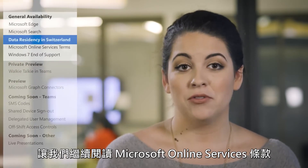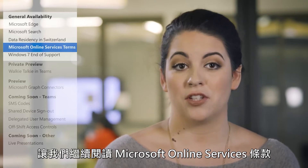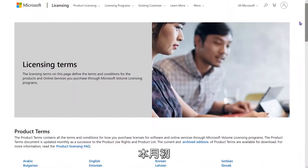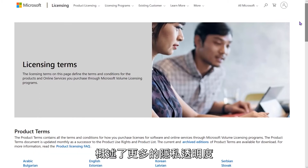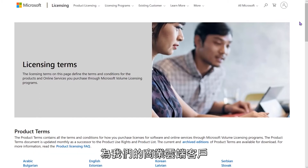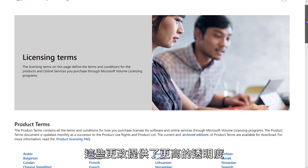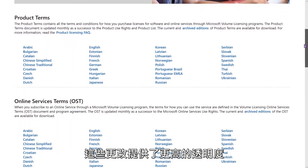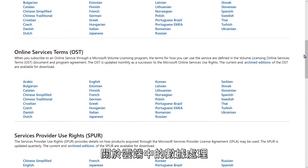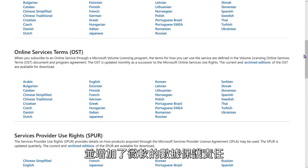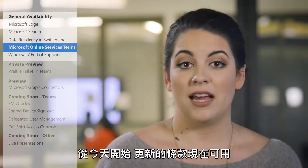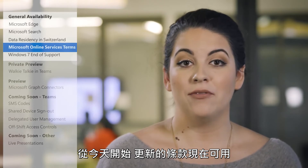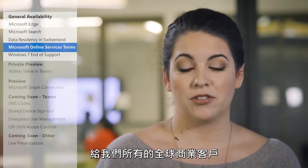Let's move on to Microsoft Online Services terms. Earlier this month, we published our updated Microsoft Online Services terms, which outline more privacy transparency for our commercial cloud customers. These changes provide more transparency on data processing in the cloud and increase Microsoft's data protection responsibility. As of today, the updated terms are available to all global commercial customers.